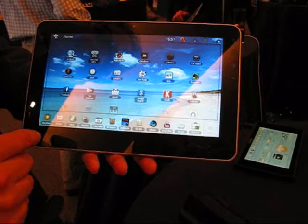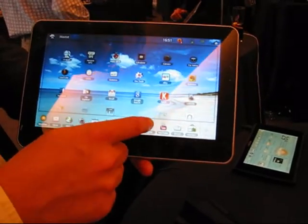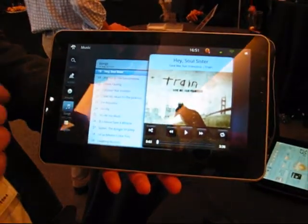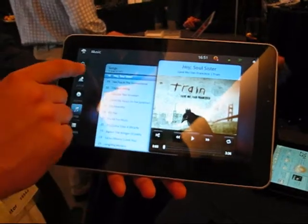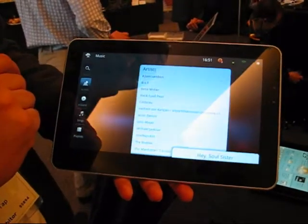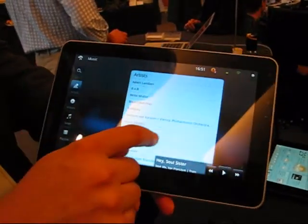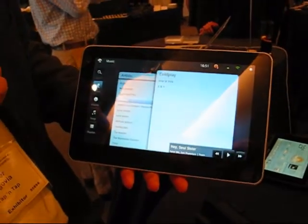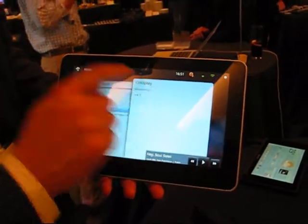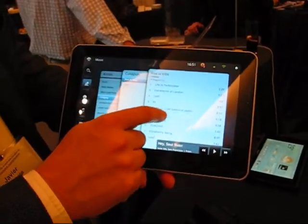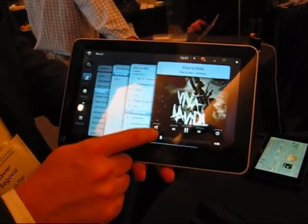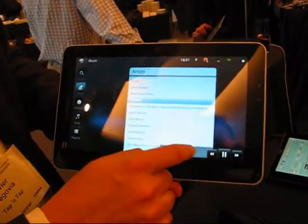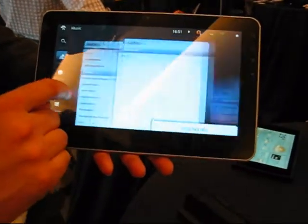Let me launch our music application. Right now I'm going to check out which artists I have on the device. I'm going to scroll — I like Coldplay — so I'm going to select it on the Viva La Vida album. And you can see the effects; there's a kind of a tiling effect going on there which is quite nice.